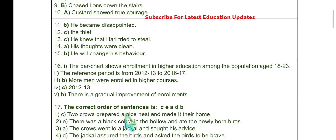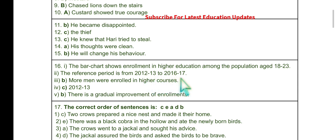Question 16 is a bar diagram representing the enrollment in higher education among the population in the age group of 18–23 as per Human Resource Development Ministry data. The period starts from 2012 to 2017, specifically from 2012–13 to 2016–17. Answer option B: more men were enrolled in higher courses.